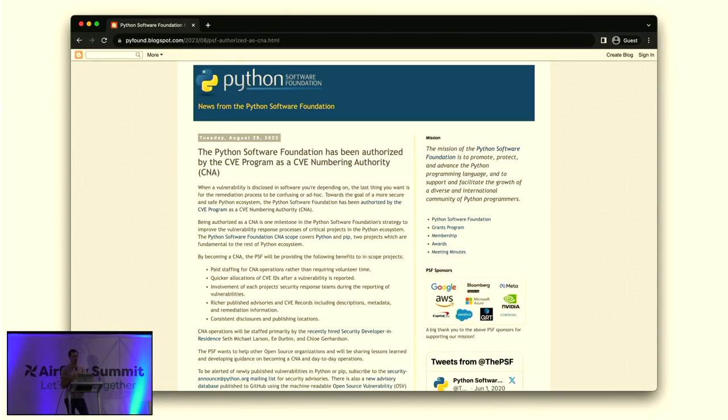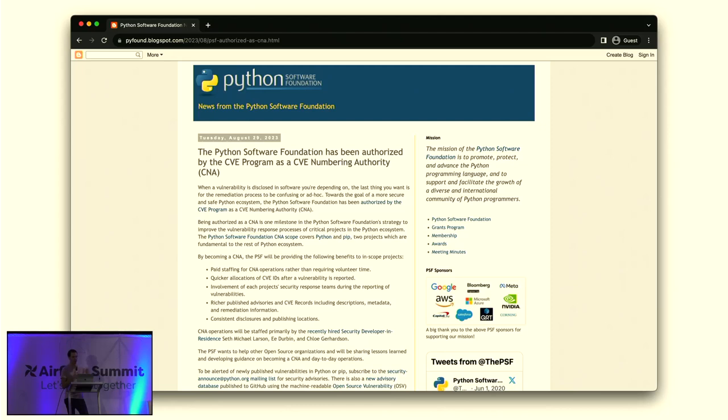Last month, we announced that the Python Software Foundation had become a CNA, a CVE numbering authority. This has lots of benefits, but overall, this helps ensure that the advisories being published about Python and related packages are meaningful and actionable to end users.